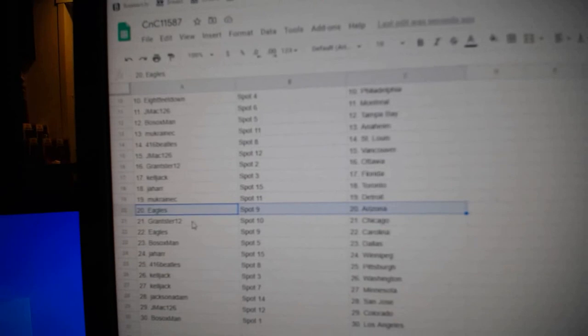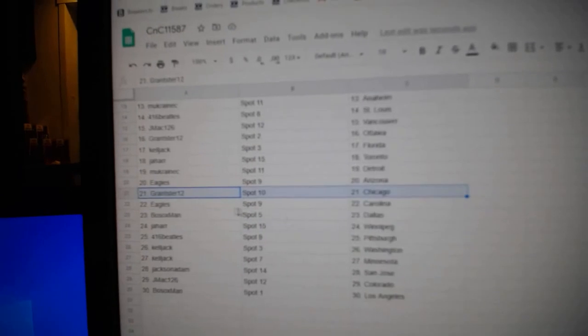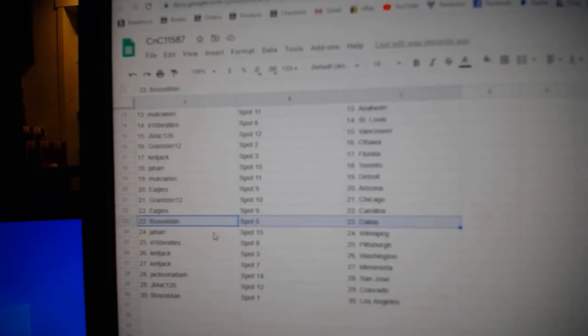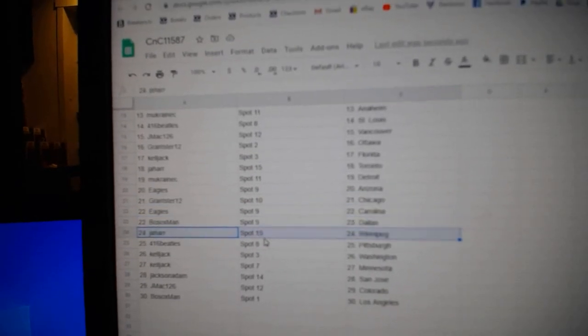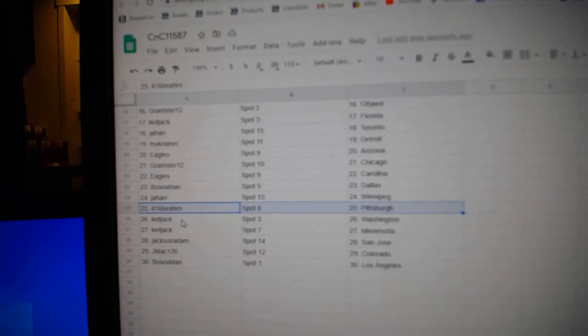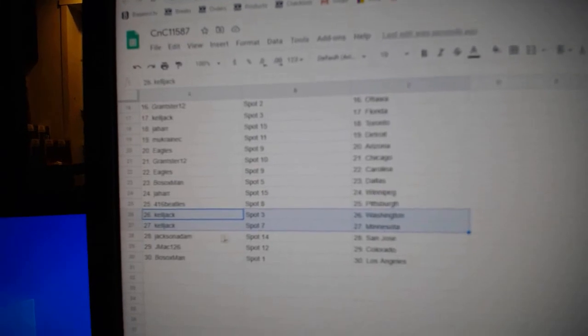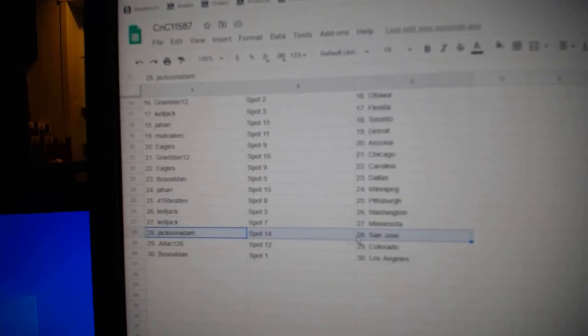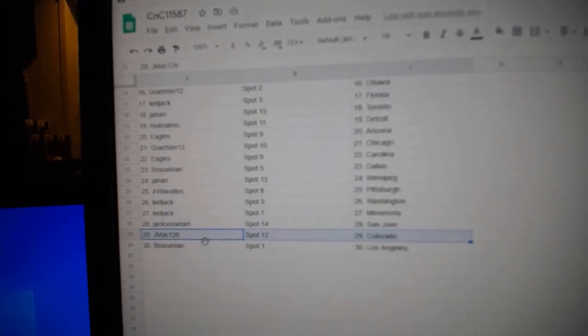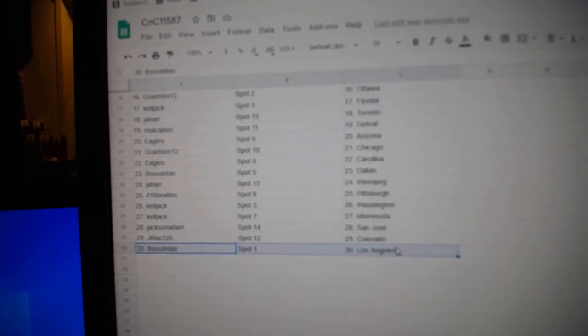Eagles, Arizona. Grants got Chicago. Eagles, Carolina. Bo Sox, Dallas. Jahar, Winnipeg. 416 Pittsburgh. Kel Jack, Washington, Minnesota. Jackson's got San Jose. J-Mac, Colorado. Bo Sox, LA.